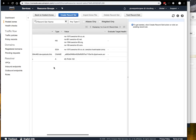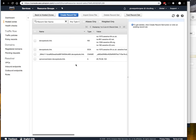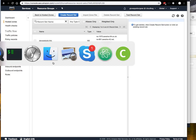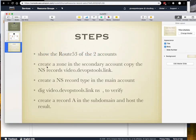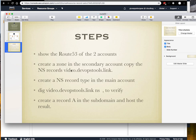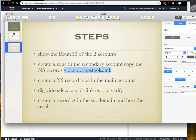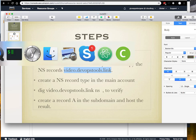We are interested in this one, devopstools.link. There are also other records registered. We are going to create a secondary zone in the sub account with video.devopstools.link.